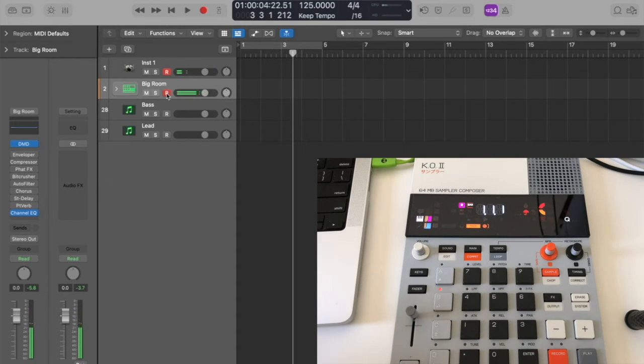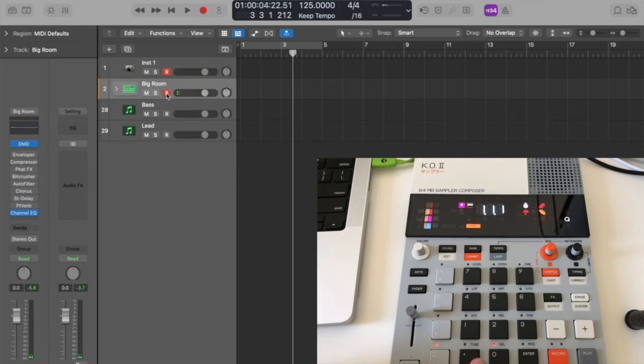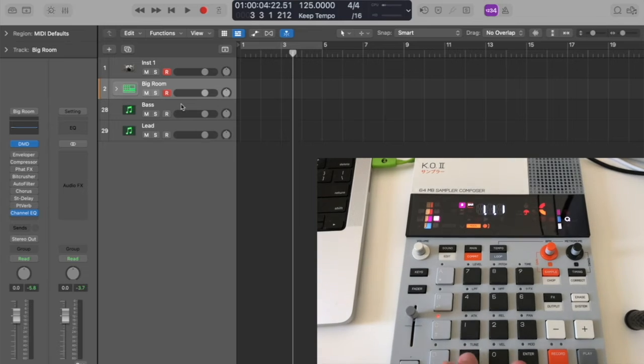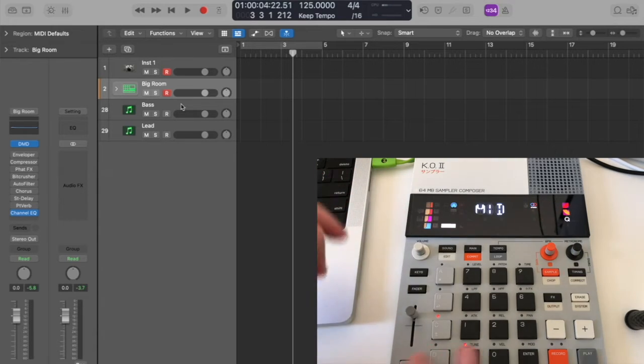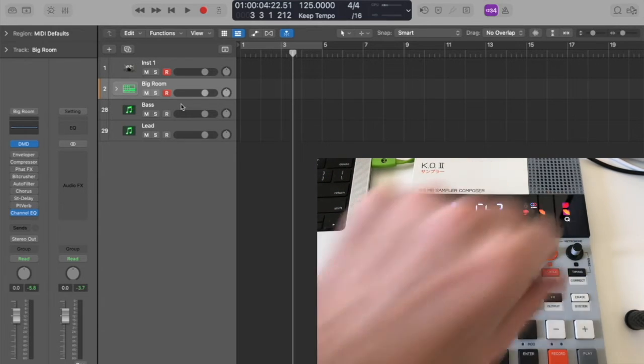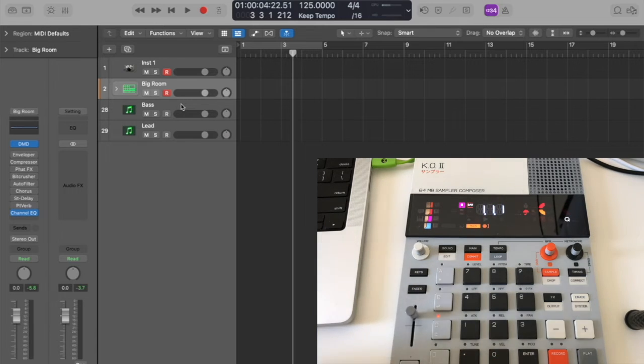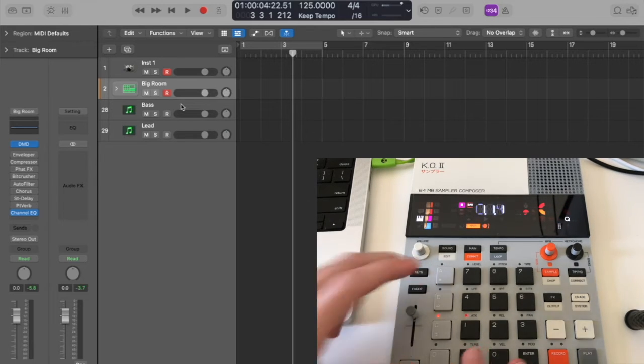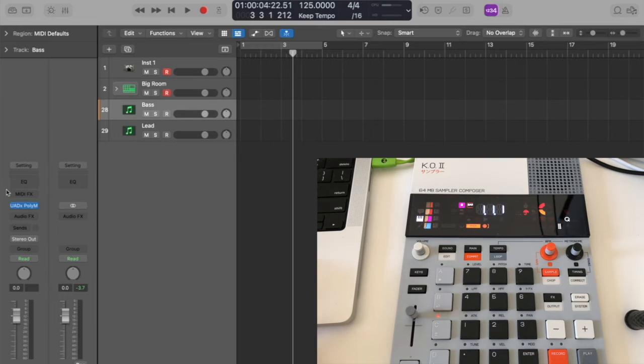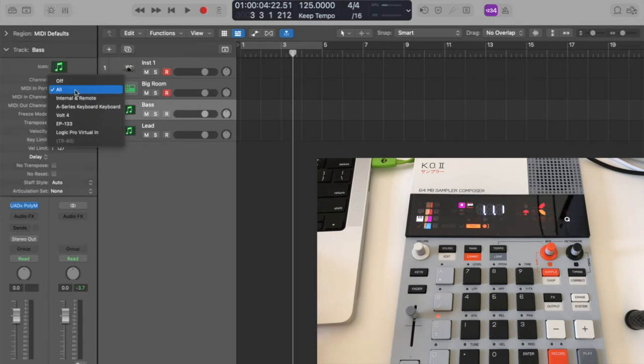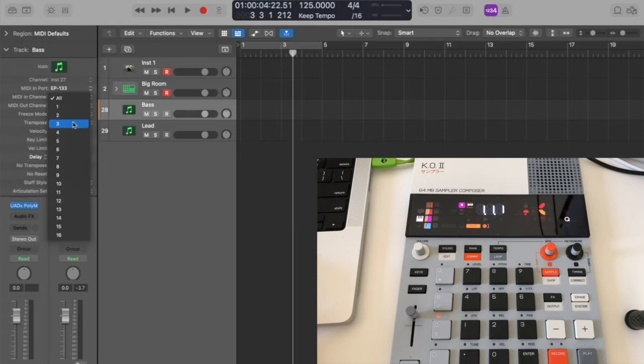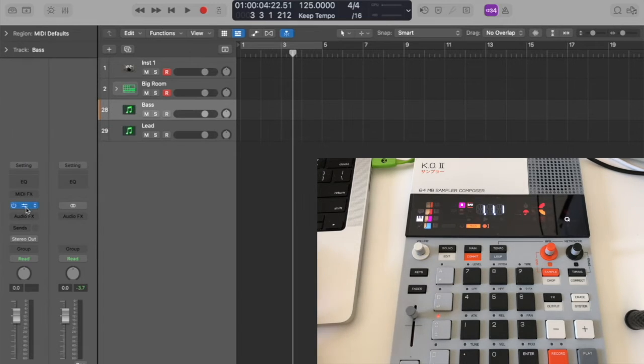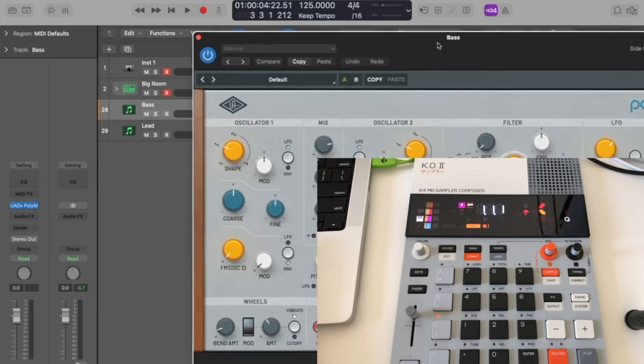I think you get the picture. You have to do the same thing for C and D. I'm just gonna do it again quickly for C. So this sound, Sound Edit, MIDI, make it Channel 3. Get out of there, make sure we're in Keys mode, wonderful. We go back to Logic, make sure the MIDI mapping is correct here, EP-133, channel is 4.